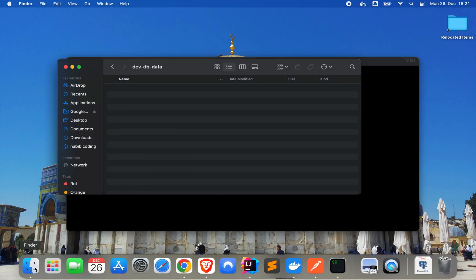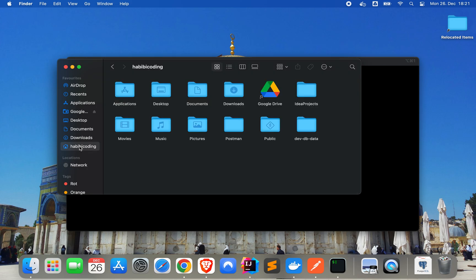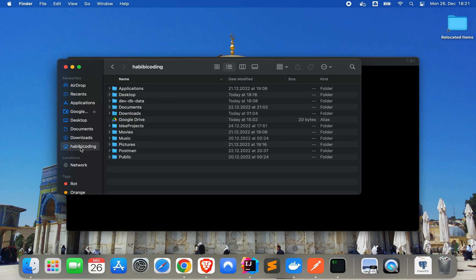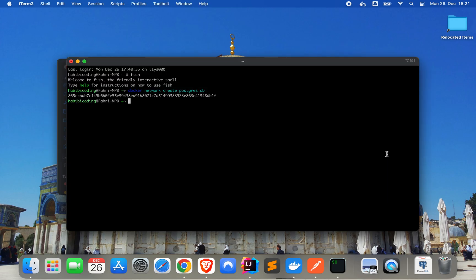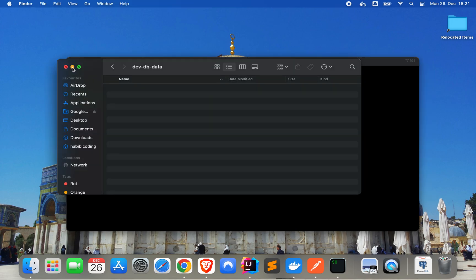Next, go to your local folder. As you can see, here are my local folders for my user 'hubbcoding'. I have already created a new folder called 'dev-db-data'. Now let's change directory into it. We are now in this directory, and in this directory we store all our data for our local development database.